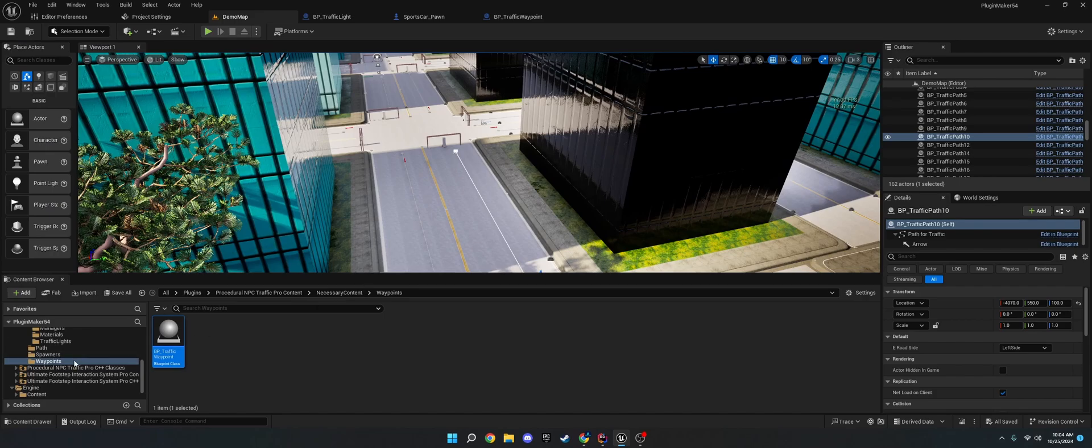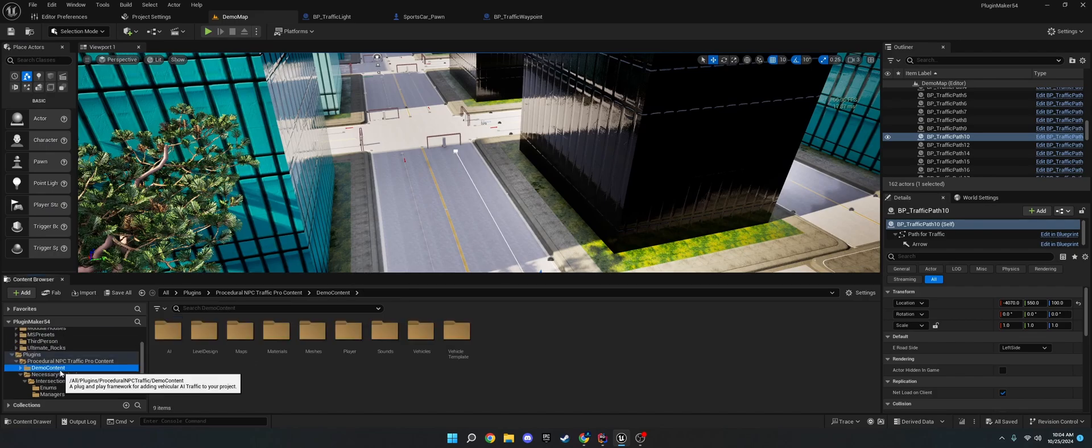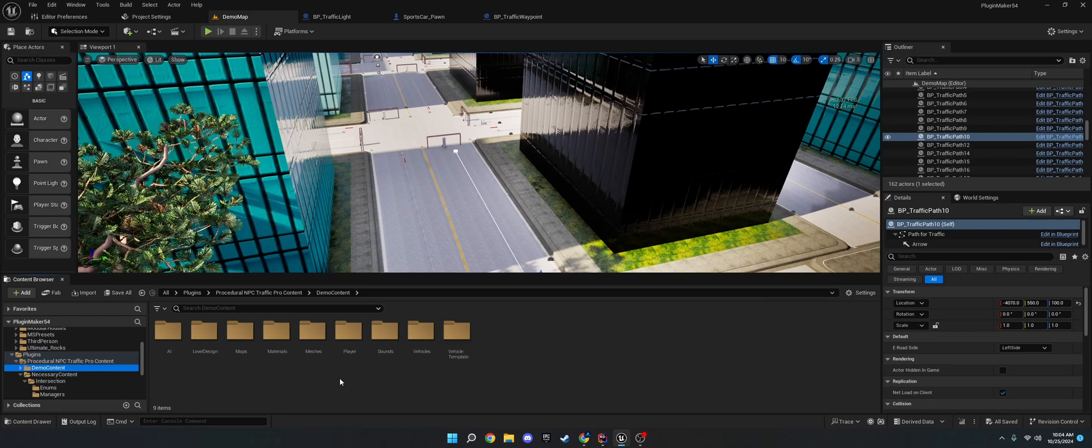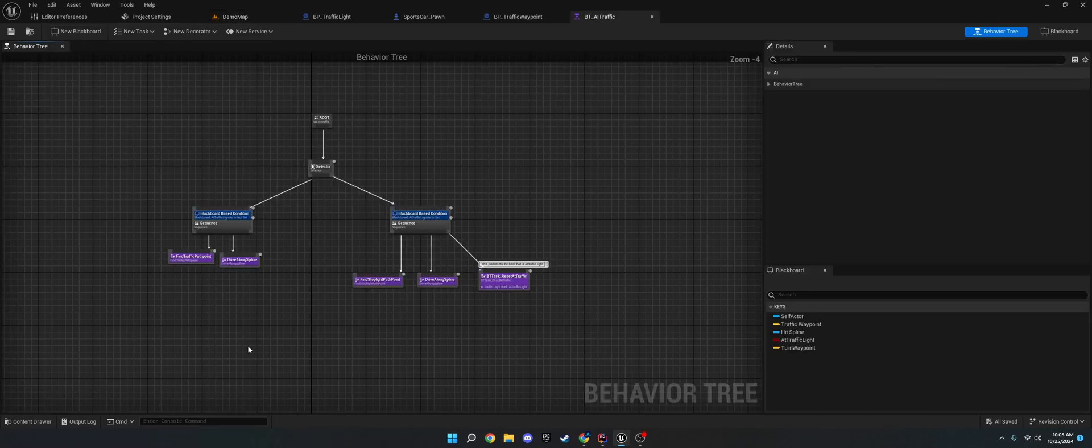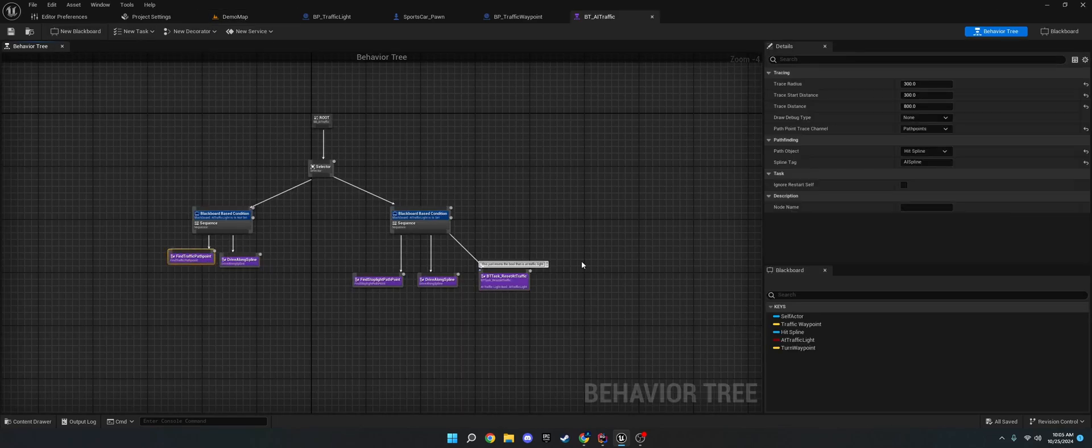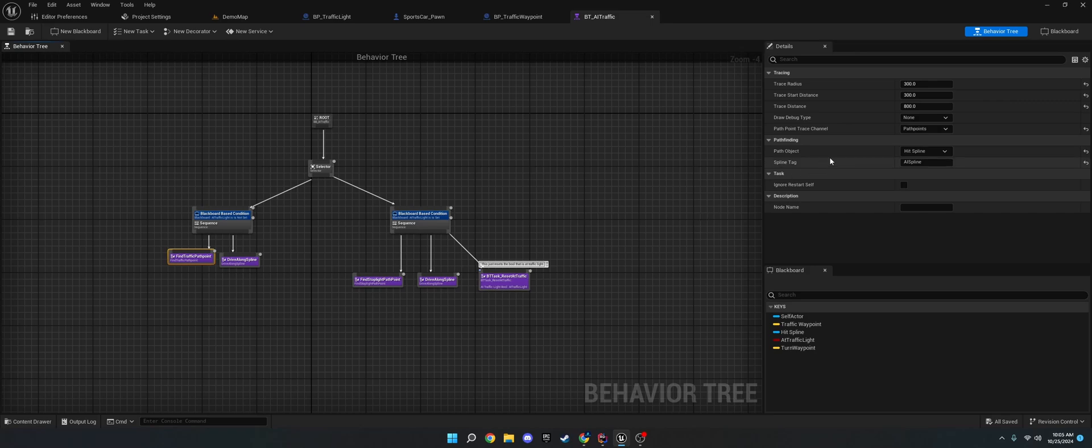Okay. And then, after that, we need to just make sure that the behavior tree that does the tracing and the player, or the AI, I mean, can recognize the traces. So if we go here and we click on find traffic path point, and we see it says path points. It's already detected it. Then we're good.